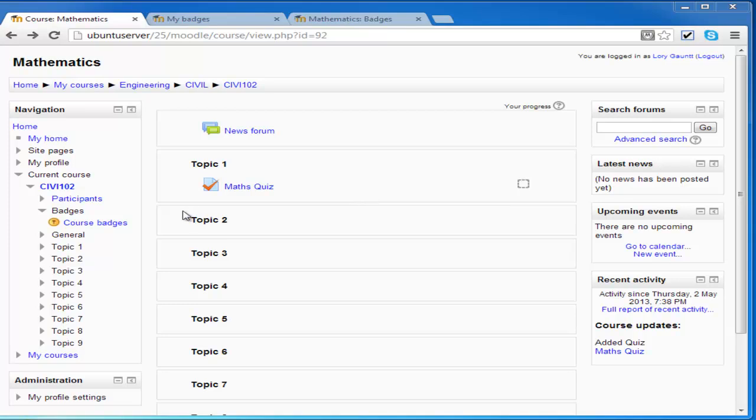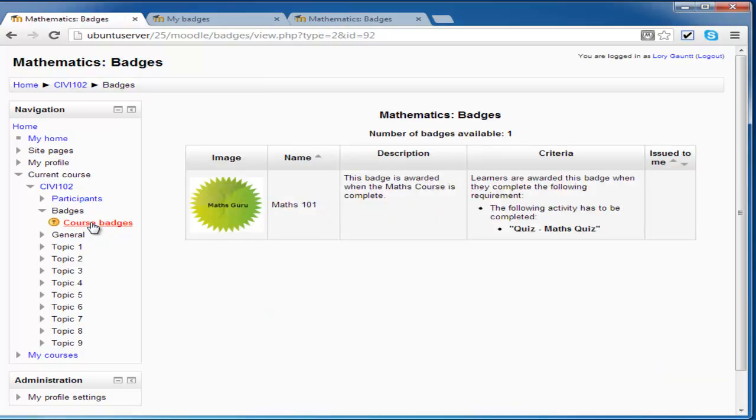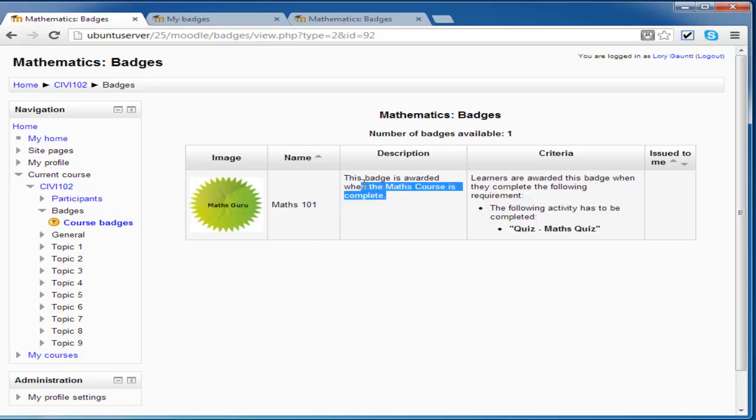Now, I can look over here on the navigation block and I can click a link called Course Badges. And this will bring up that there is a badge on this course called MathsGuru, and it's awarded when people complete the maths course.